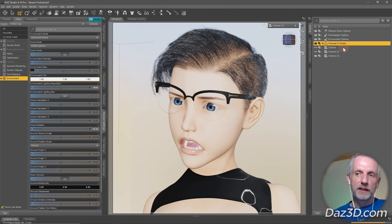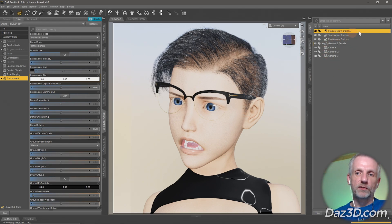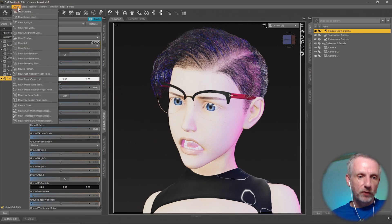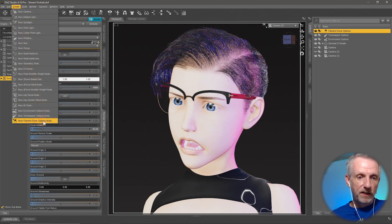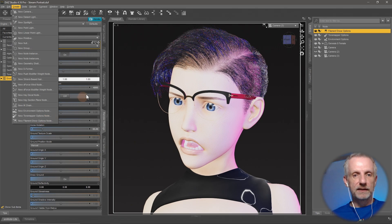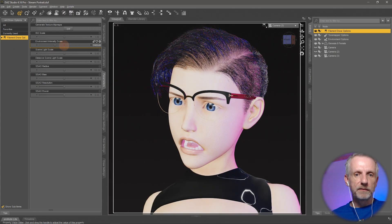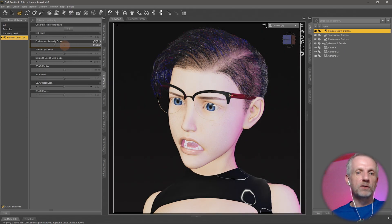What I do is I don't like the default settings for the filament draw options because they're too blown out. So what I do is I create myself a filament draw options node, then I select it in the scene and under parameters I go and dim this down so that it looks closer to my IRA preview.